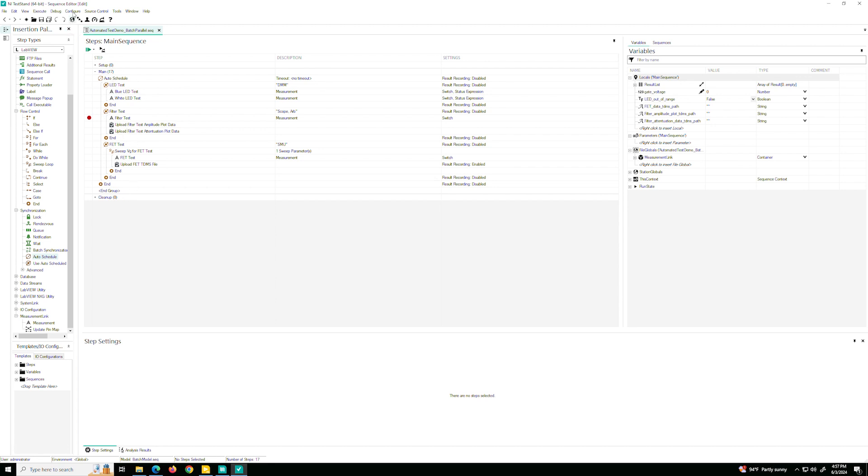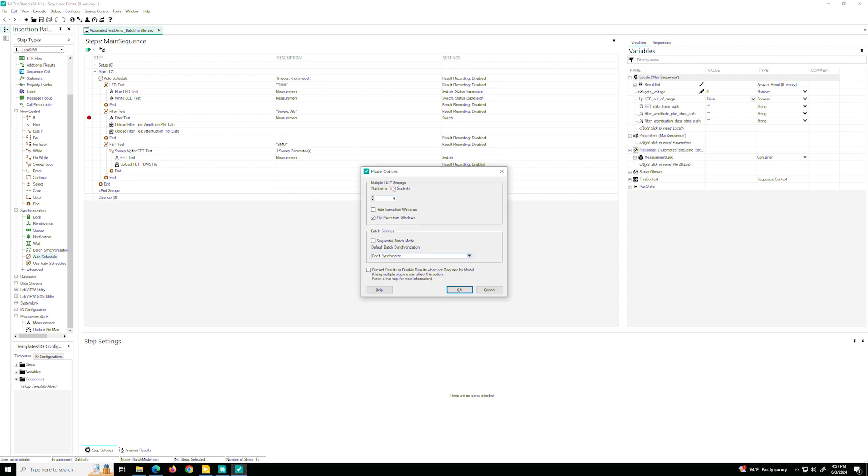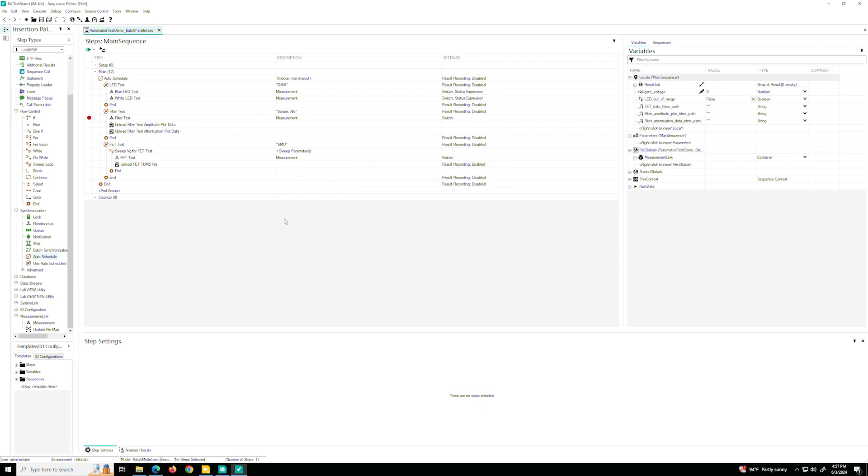Now, so that we don't have to do this four times across four dots, I'm just going to change the number of test sockets so that it's just testing the first unit under test. So I'm going to press run.